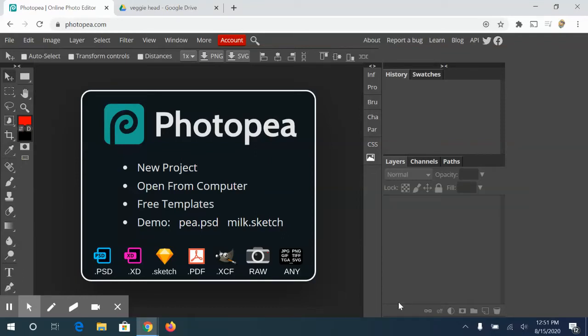So we are going to start this year off by learning about Photopea. Photopea is very similar to Photoshop. If you've never used either one, it's fine. We're going to give you a rundown.